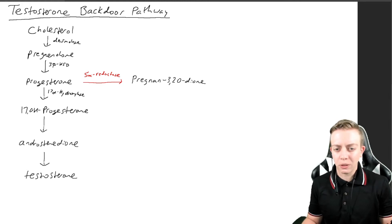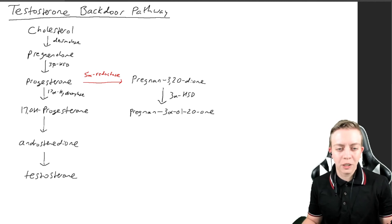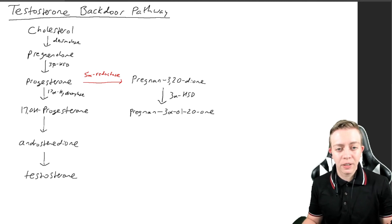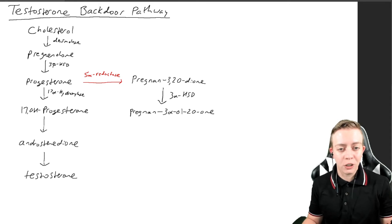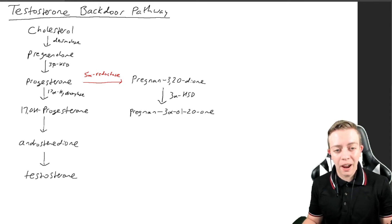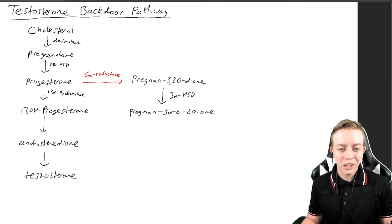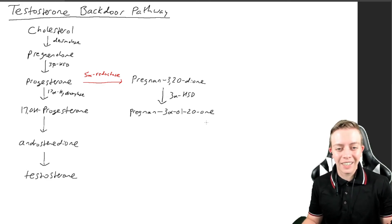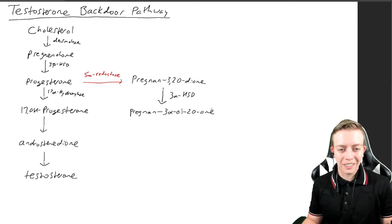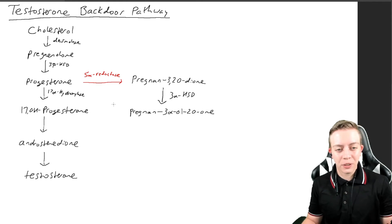Then this molecule is going to be converted to an intermediate that really isn't important for anything. It's going to convert via 3-alpha HSD to pregnen-3-alpha-ol-20-one. So now we have an ol group on the 3-alpha and a ketone group on the 20. That's just an intermediate that doesn't really matter.